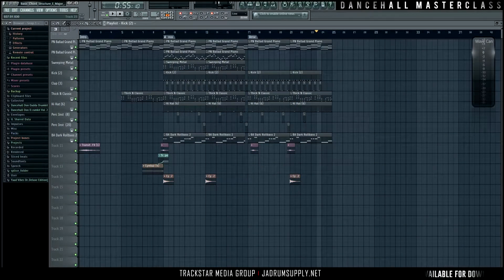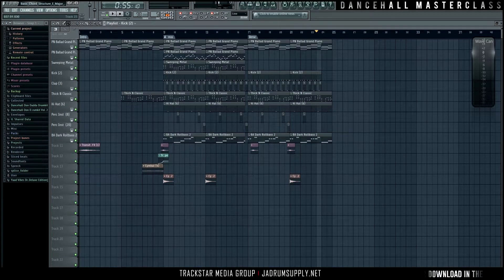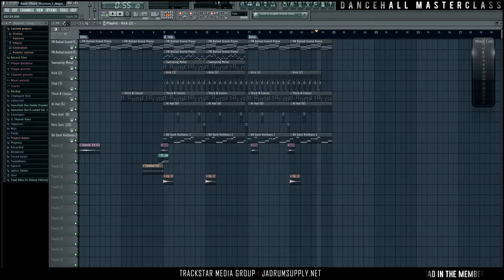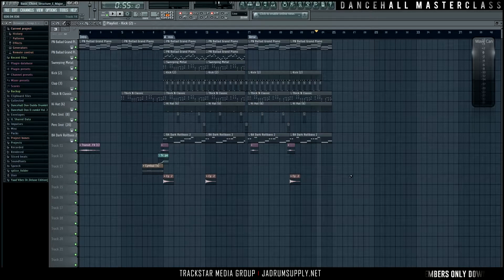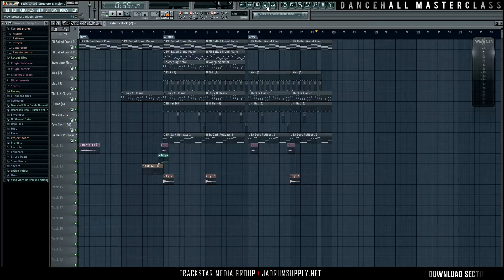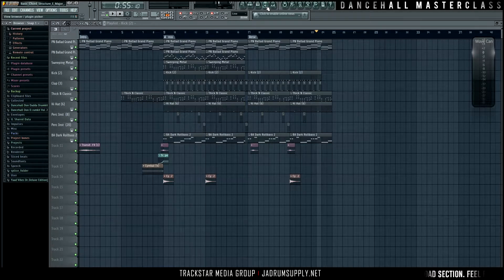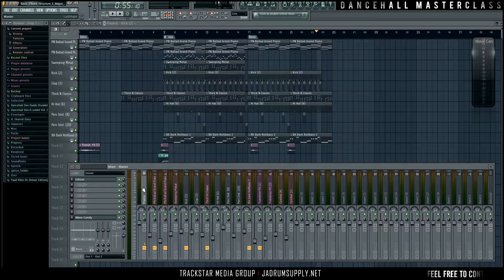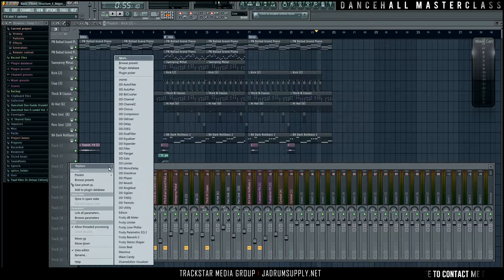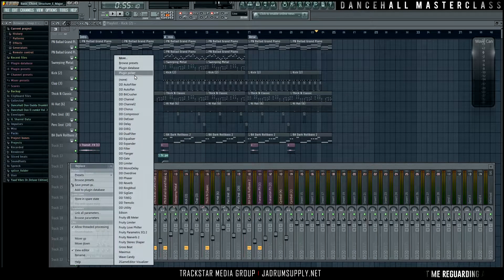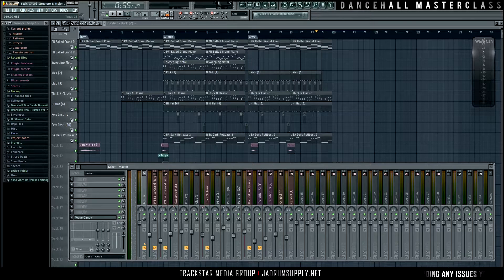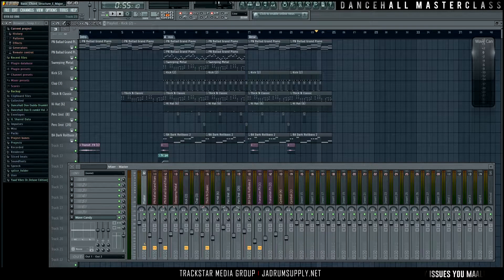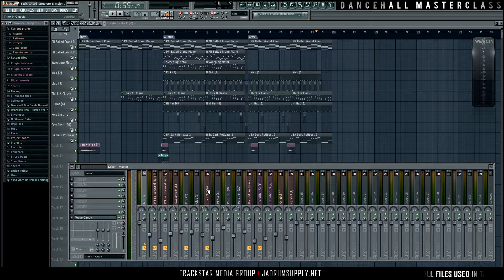What's going on, everybody? It's your boy, B is the Trackstar, and welcome back to Dancehall Master Class. Master bus processing, or mixed bus processing, or processing for the master bus. It's very simple. And in more advanced stages of the course, we have approached master bus or mixed bus processing totally different.